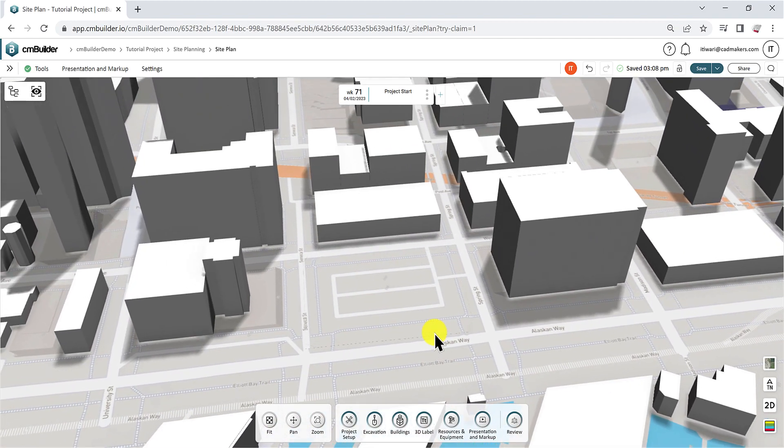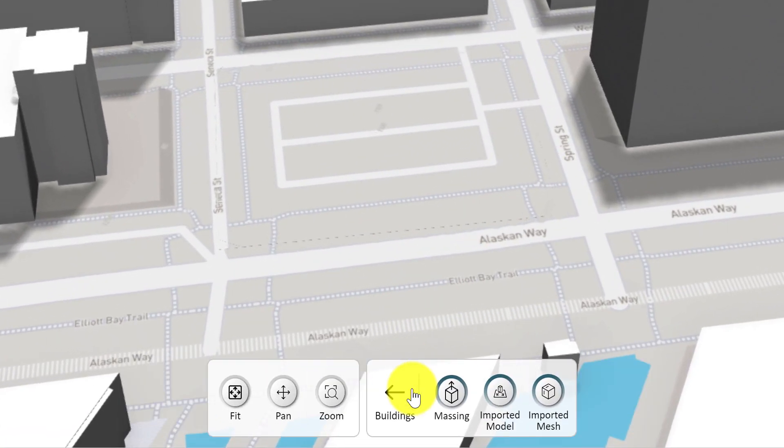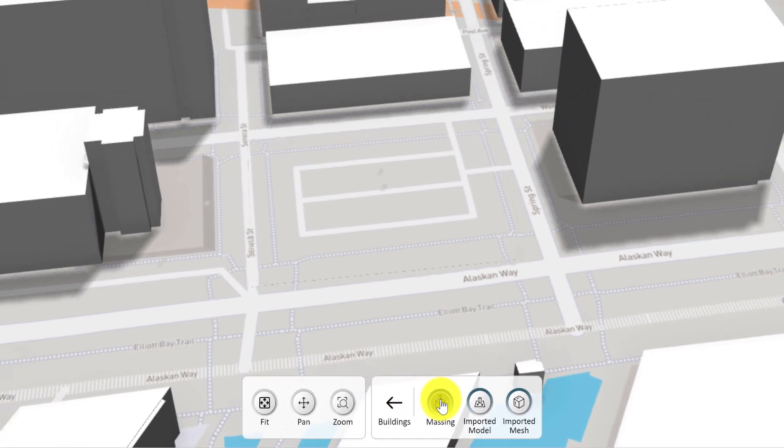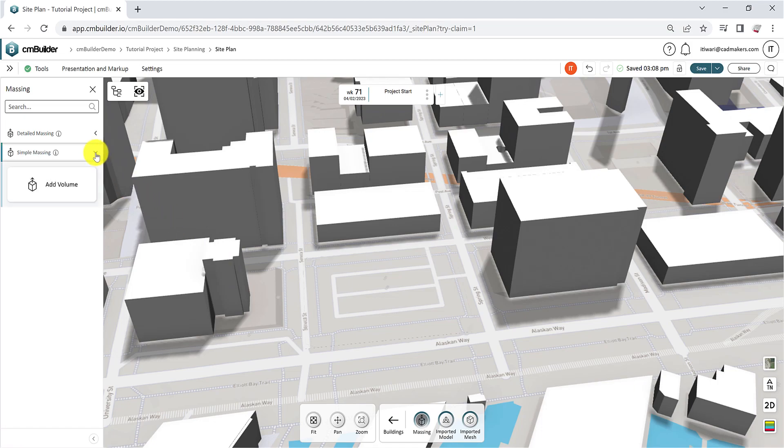Now, let's start with the simple massing tool. Click on Buildings from the Command Dock and select Massing. A side menu will show up with the two massing options. Click on Simple Massing and Add Volume.